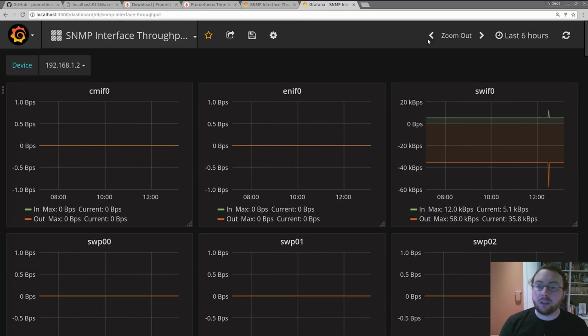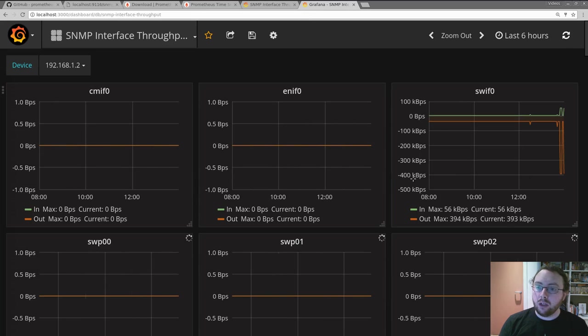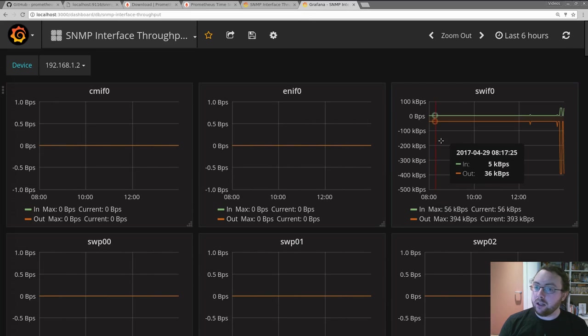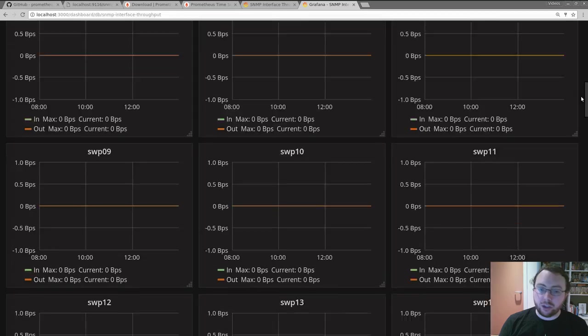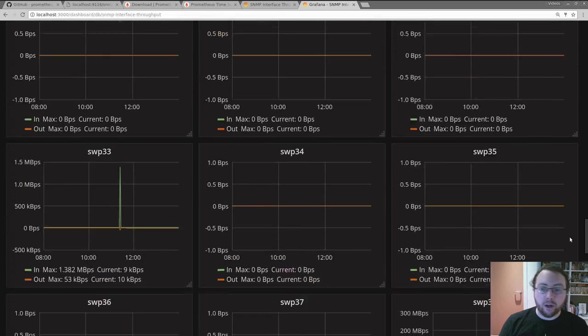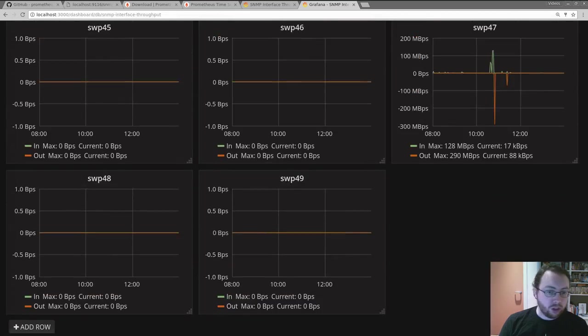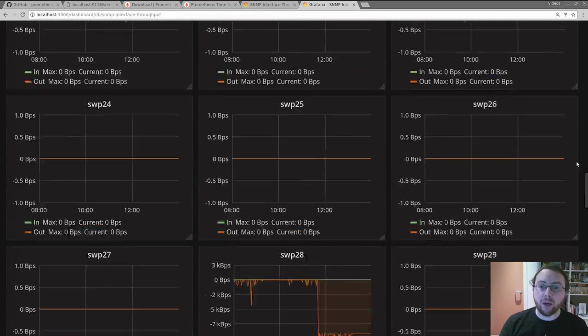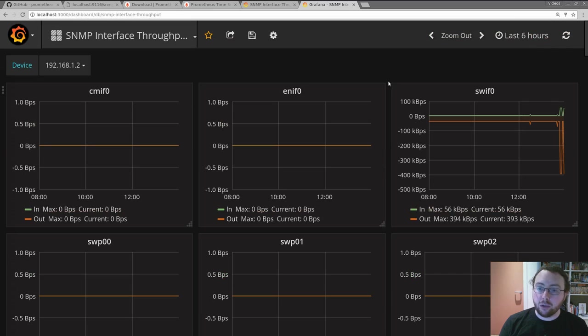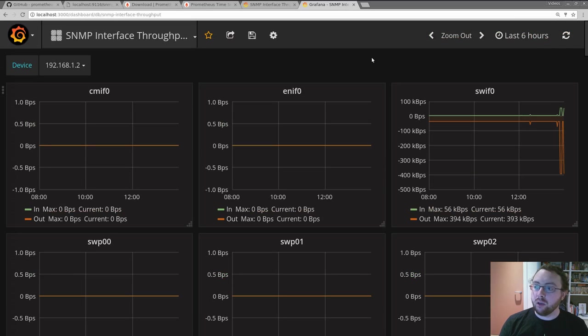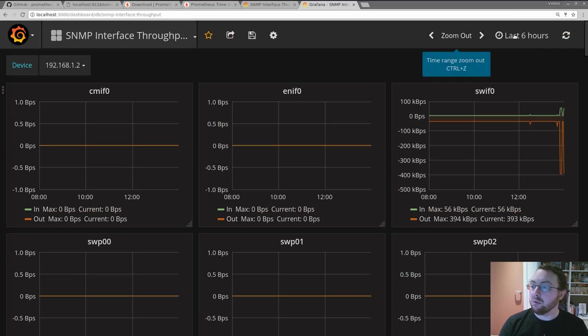And here it is live. And here you can see all the ports on my home switch and how they are doing. So that was a brief introduction to how to do some SNMP monitoring with Prometheus. All the usual stuff like alerting as well you can also do.